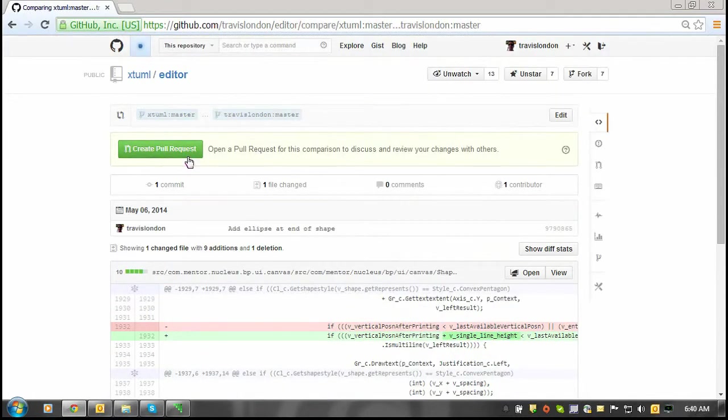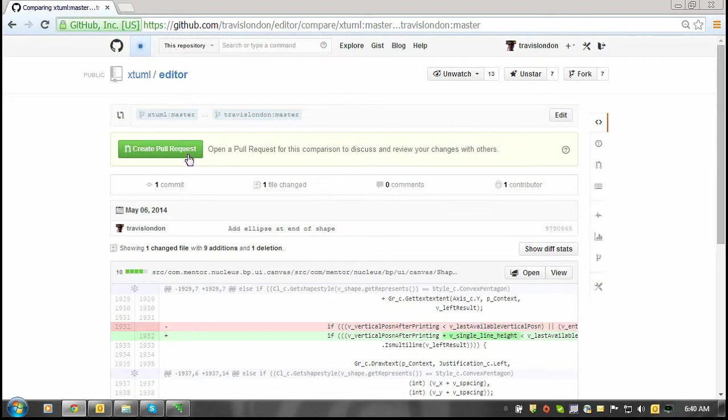Now I can click the create pull request button, and this will leave a pull request open for the Bridgepoint team.